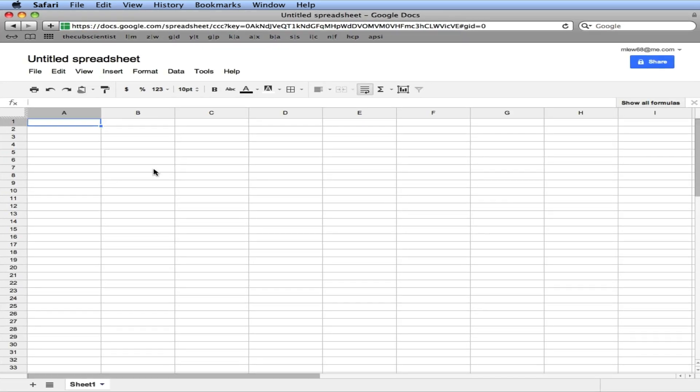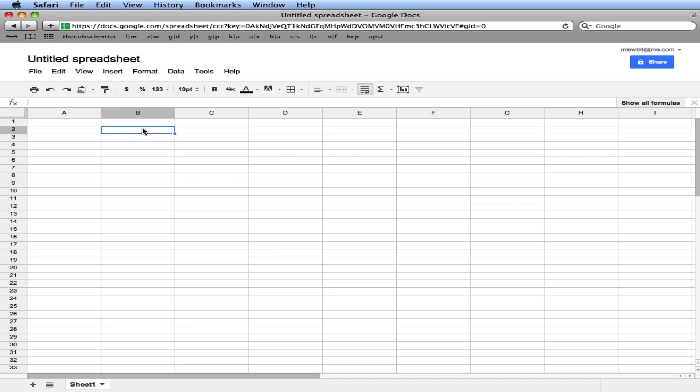So we get a blank spreadsheet. All the spreadsheet is is a series of rows and columns. Column A, column B, column C—they go up and down. Row 1, 2, 3, 4—they go horizontally. In each cell, you can put in text, numbers, or equations. Equations is where the power comes in, which we'll take a look at a little bit later. So we always start in B2, cell B2.